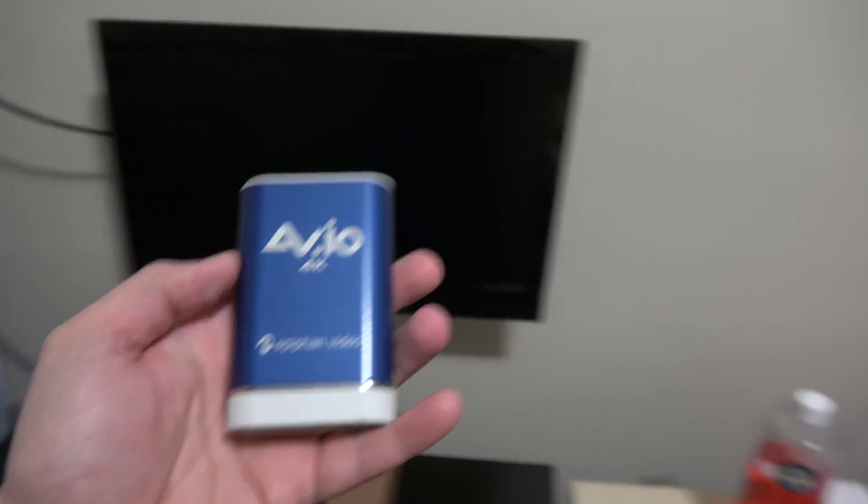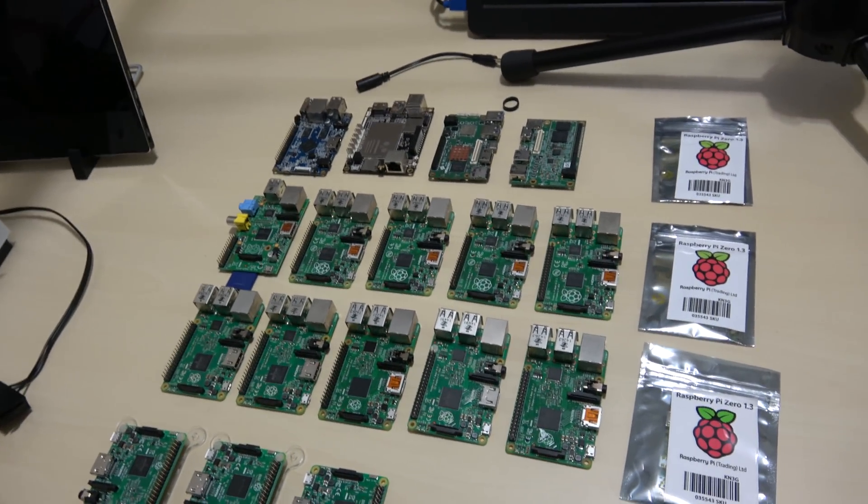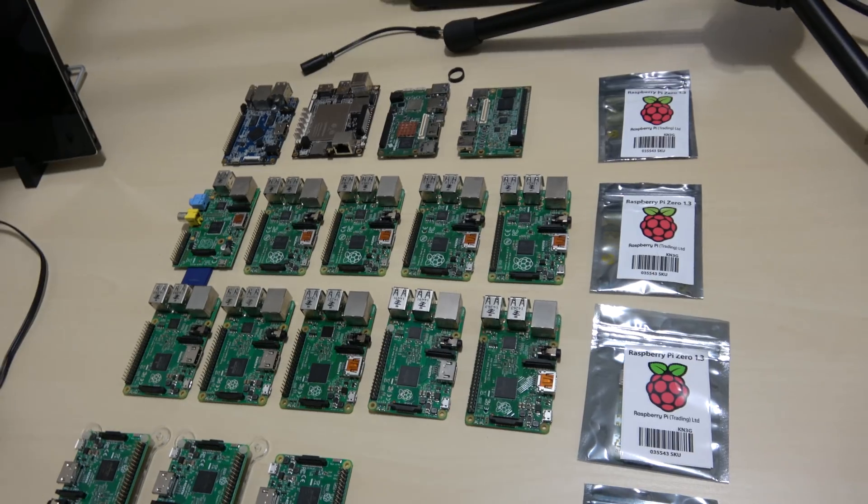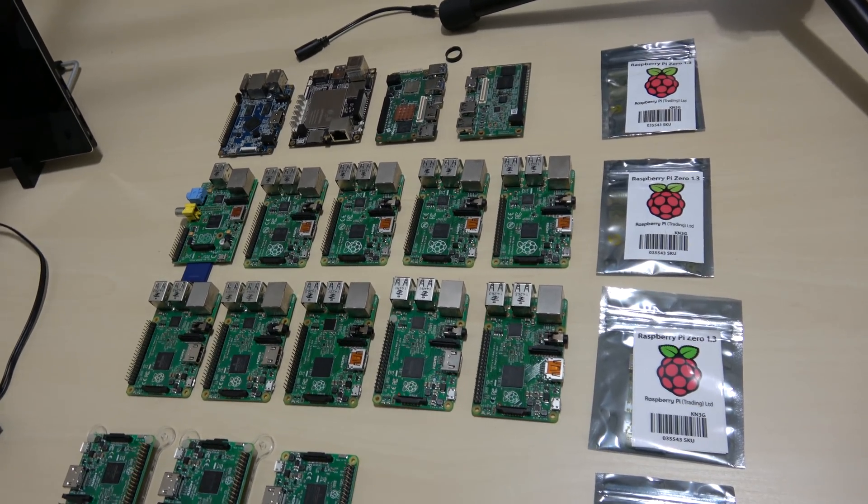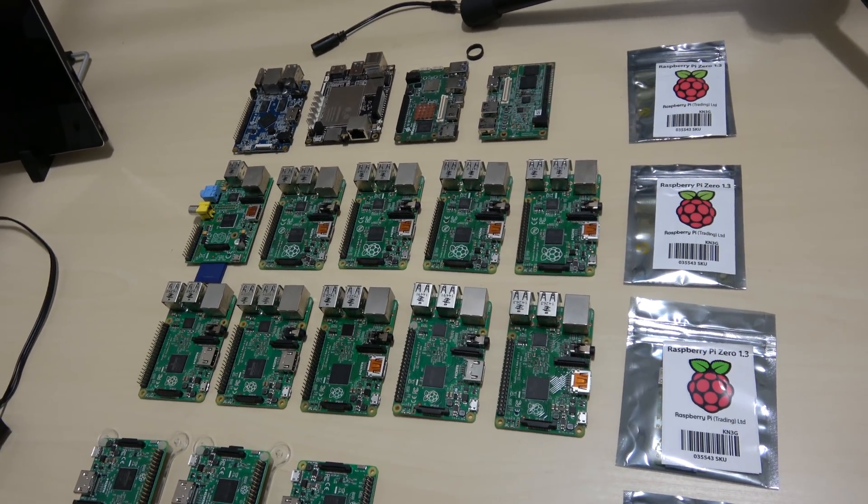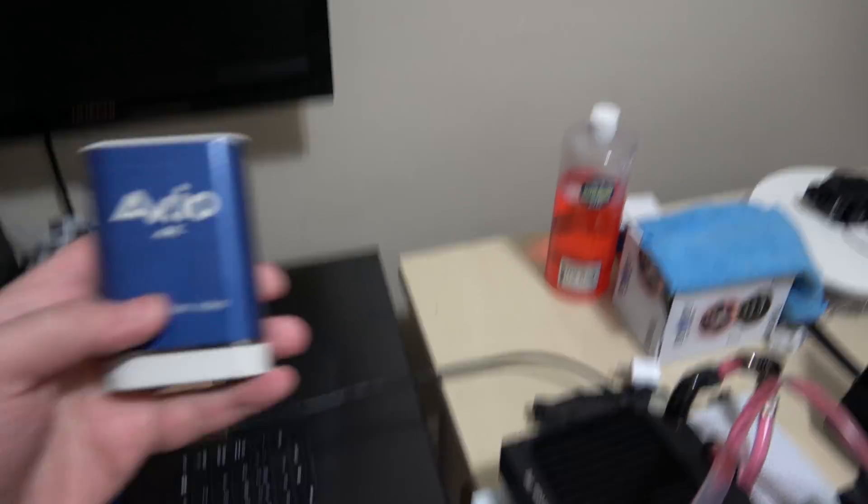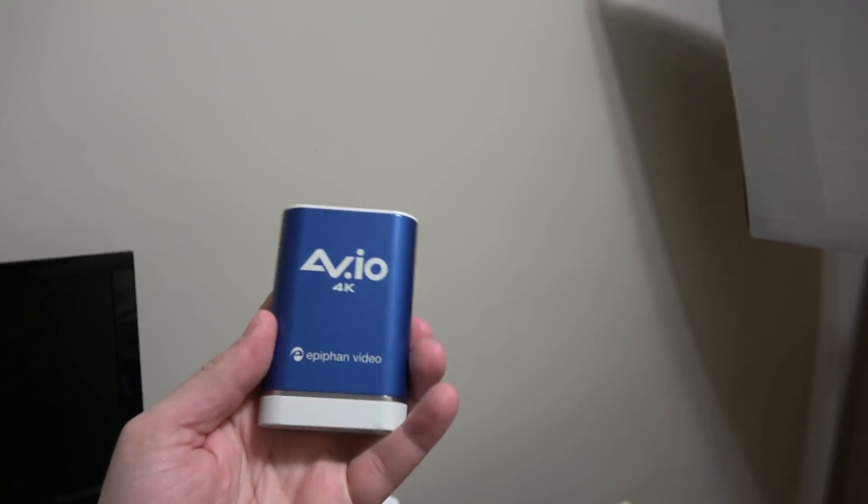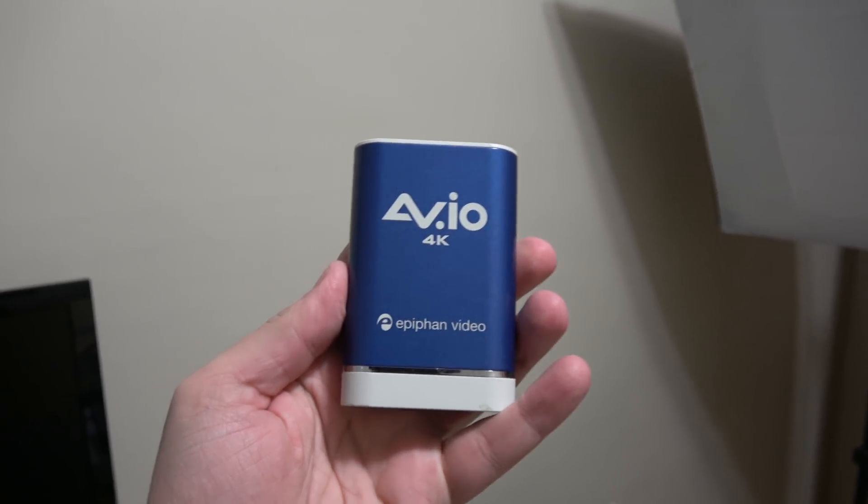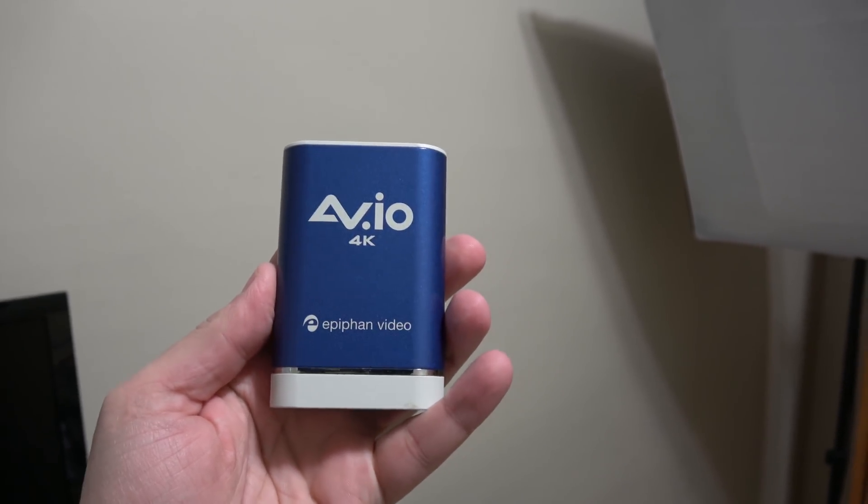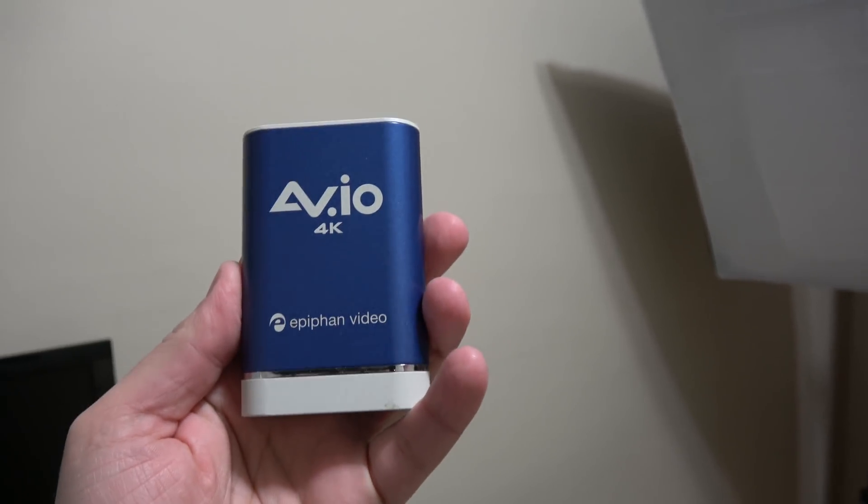I use this to capture basically all the single board computers. So you guys see me do a video and you can see the desktop of a Raspberry Pi in the background, I'm using this. If you guys want to buy this for yourself, I'll leave a link in the description.